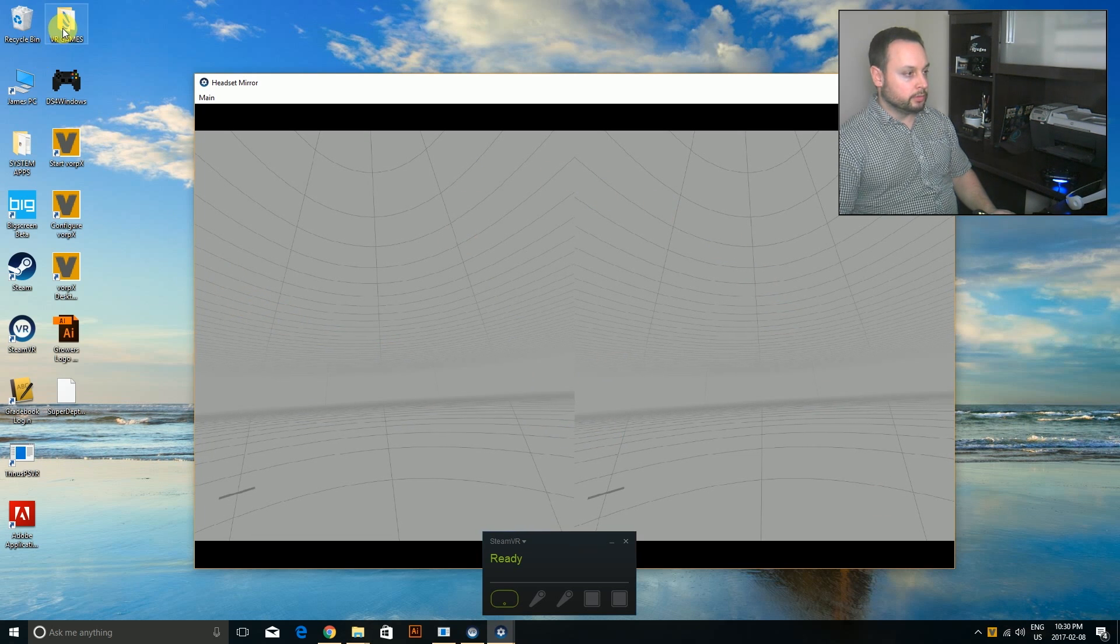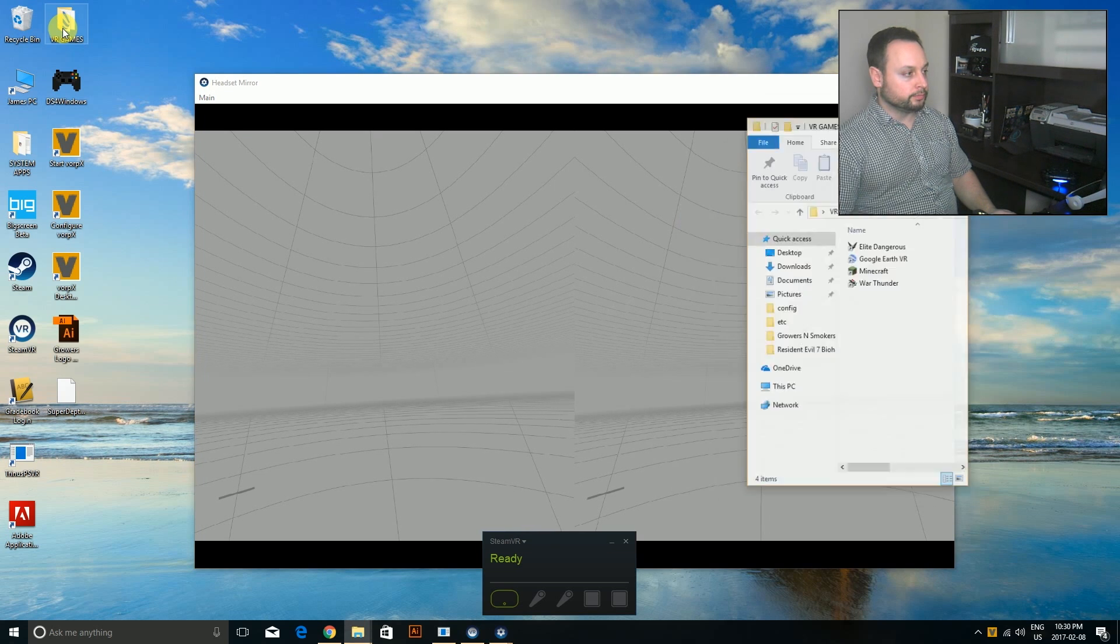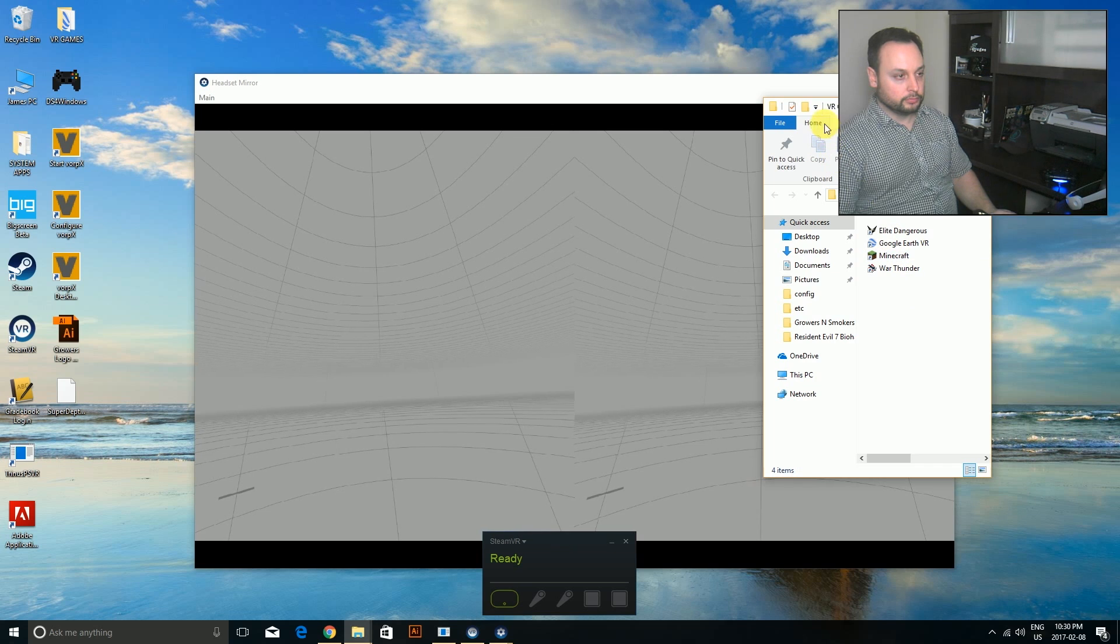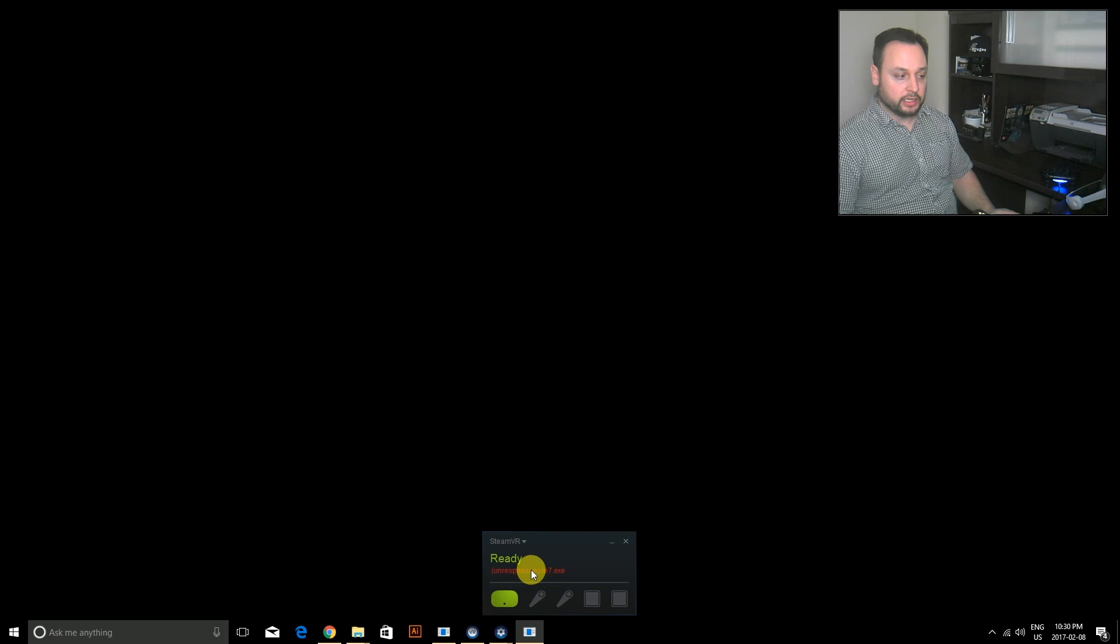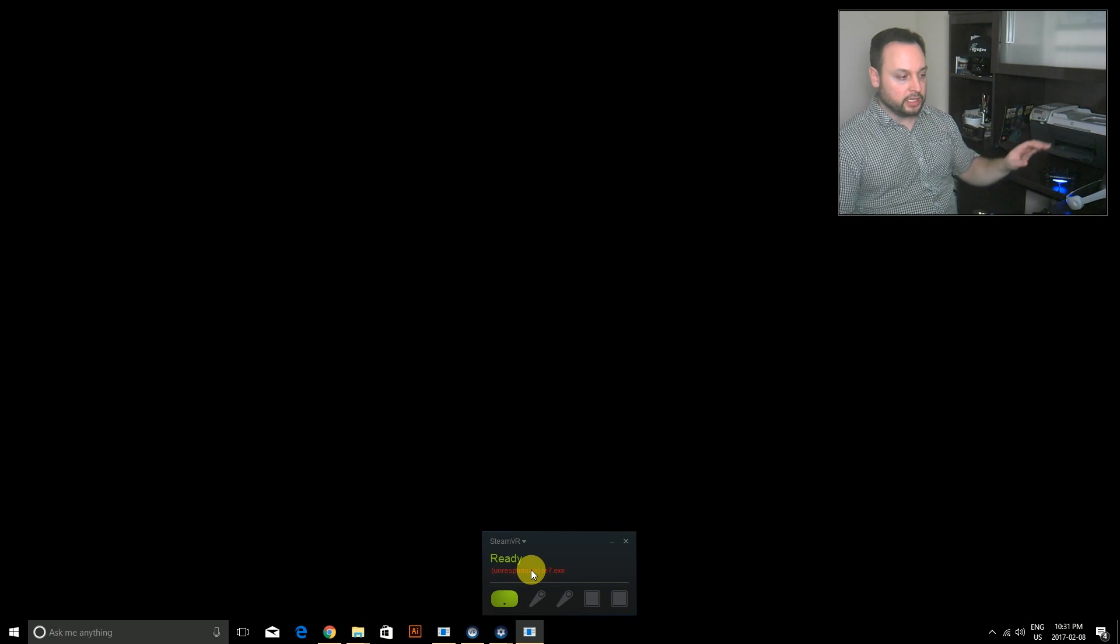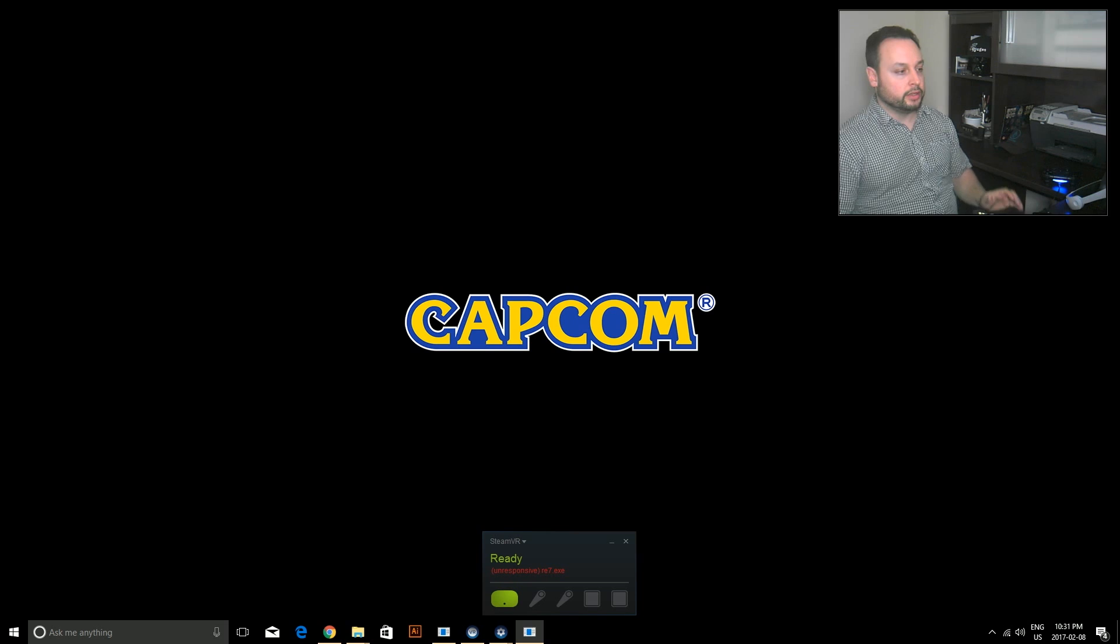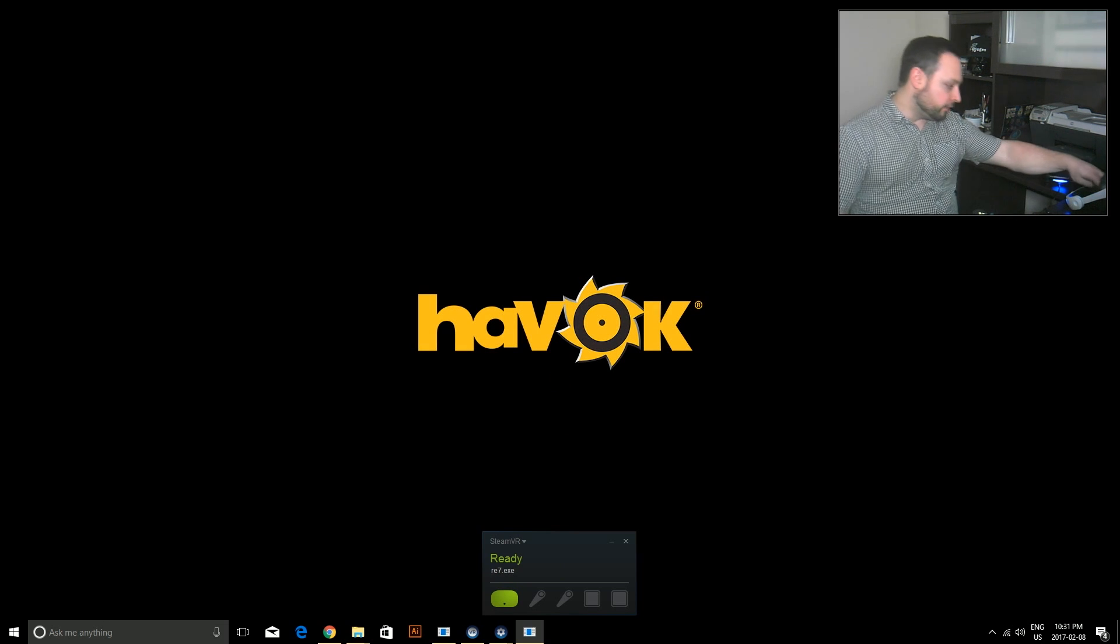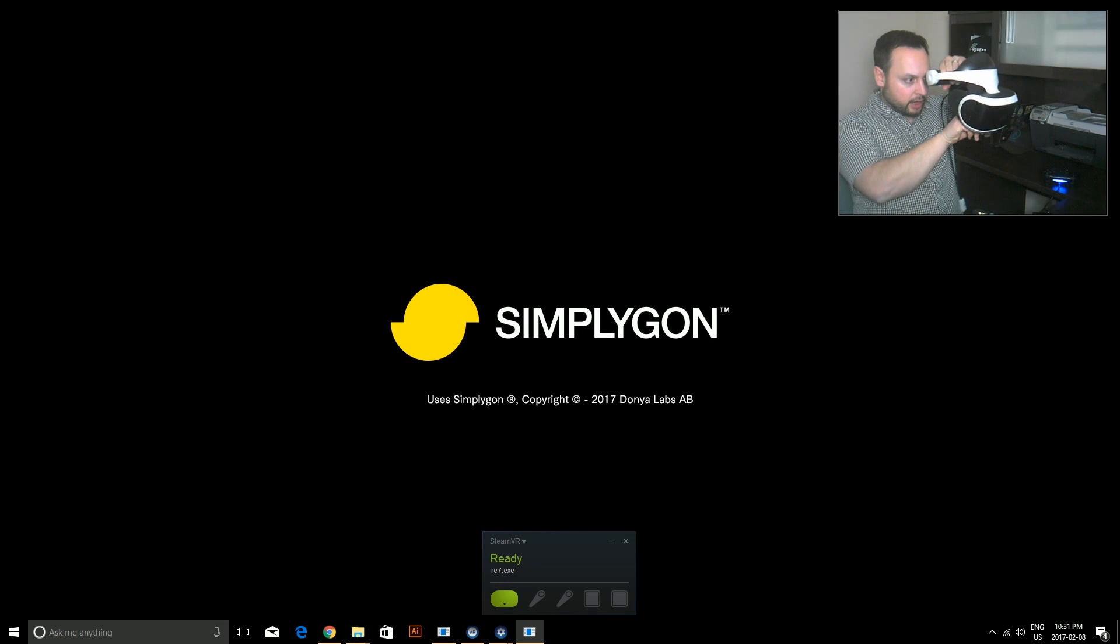But now with all this stuff running and SteamVR running, we're going to actually launch the game. So I'm going to run Resident Evil. You'll notice that SteamVR has taken over. Even though it says unresponsive, it is going to be in the headset.